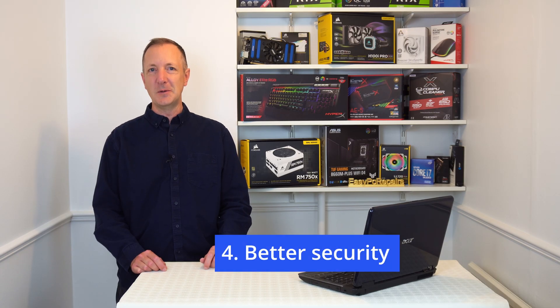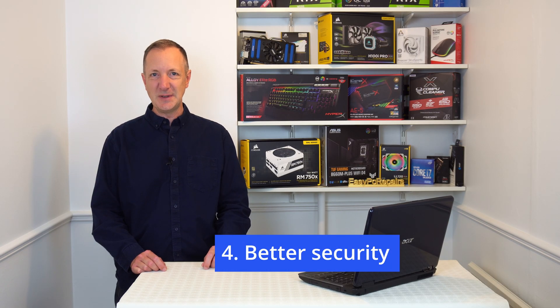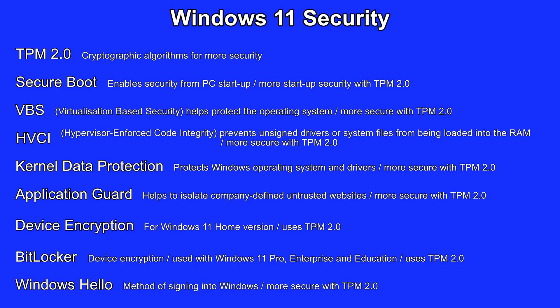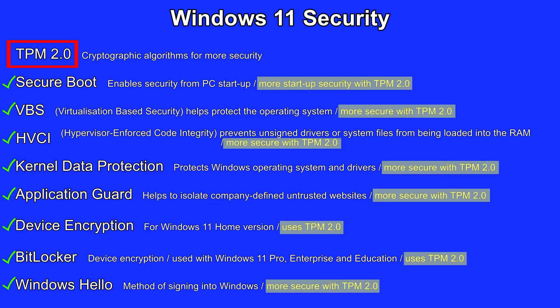Number 4: Better security. As shown here, Windows 11 has many security features that it can use and most of them will be turned on by default. Every Windows 11 computer will at least have a TPM 2.0 chip. TPM will be turned on by default on every Windows 11 PC which adds a lot of security. Just look at how many of these security features in this list benefit from TPM.